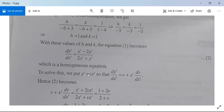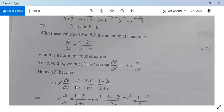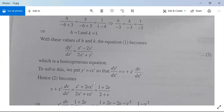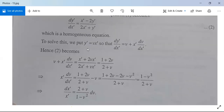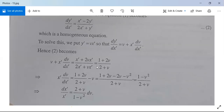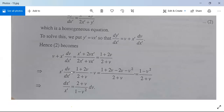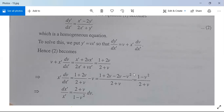To solve, put y' = vx' so dy'/dx' = v + x'·(dv/dx'). Then v + x'·(dv/dx') = (x' + 2vx')/(2x' + vx') = (1 + 2v)/(2 + v). Therefore x'·(dv/dx') = (1 + 2v)/(2 + v) − v = (1 − v²)/(2 + v). Separating: dx'/x' = (2 + v)/(1 − v²) dv.